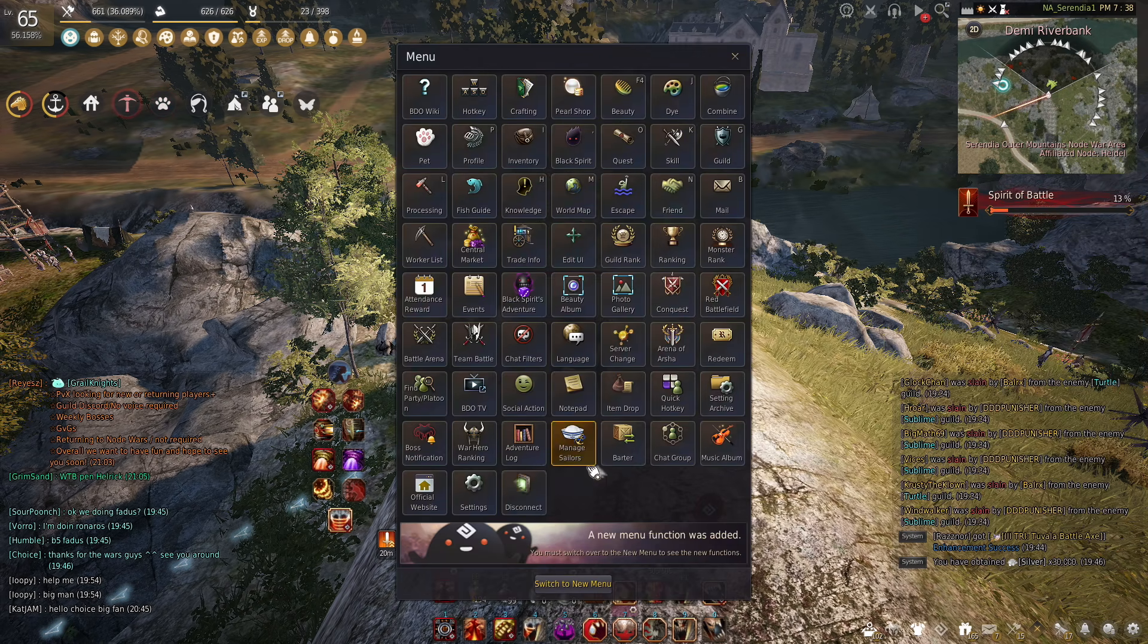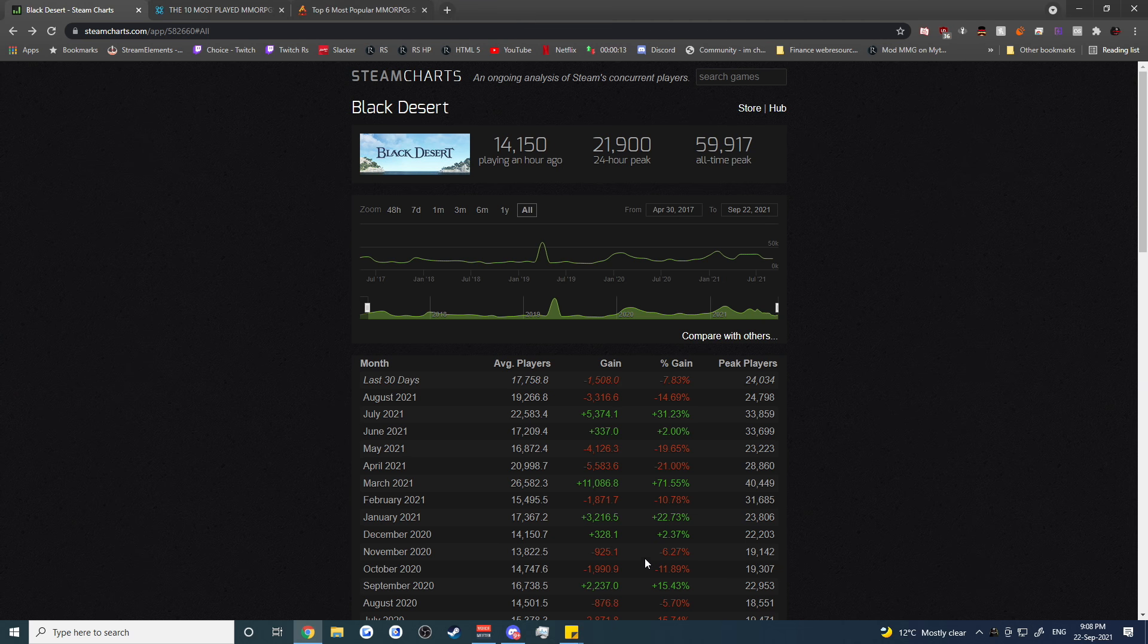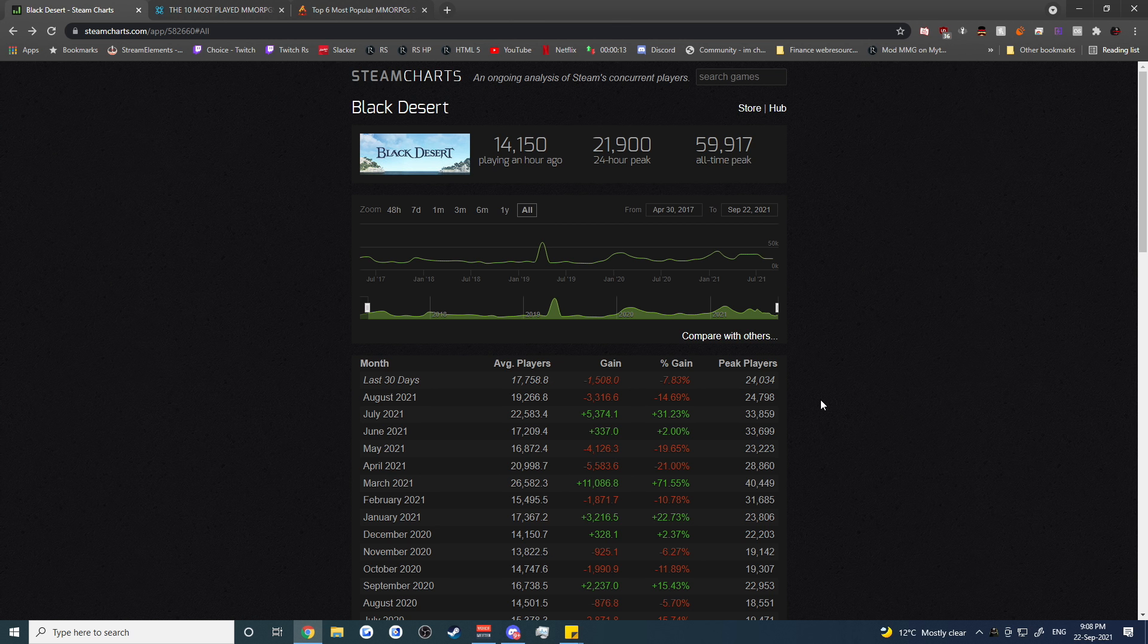So we do need to look at some of the Steam chart information to see where the game is sort of trending in terms of popularity. This is Steam players only. Steam has been available for BDO PC for about four years now whereas the client version has been available for about seven years.